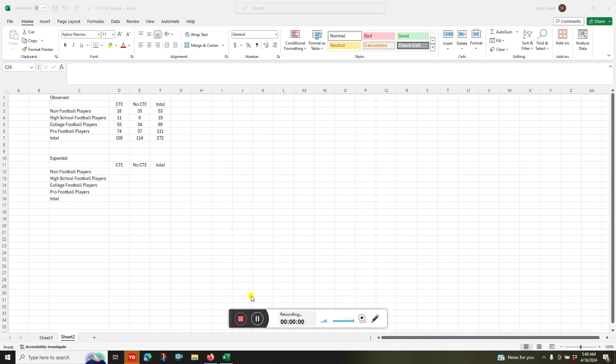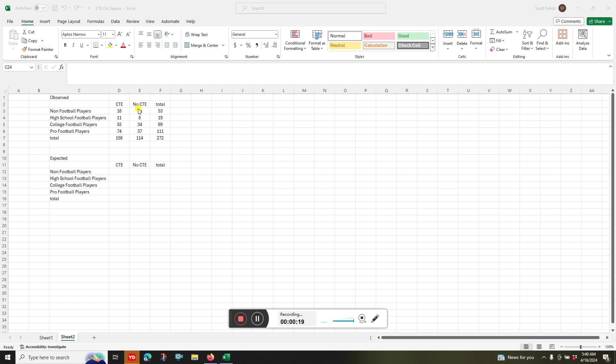Okay, so there's a question on how to do a chi-squared on the CTE thing. So what I've got here is, I'm just making up these numbers, but this is what was observed. This is what actually happened. I got four groups: non-football players, high school, college, and pro football players. And then we count how many had CTE, how many had no CTE. So I got the totals for each category. Then I got the totals for each group.